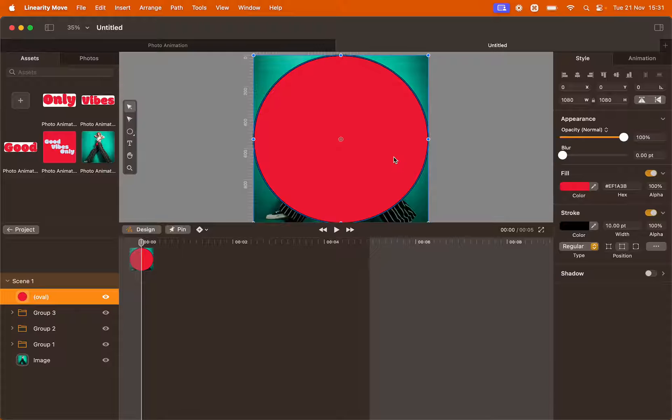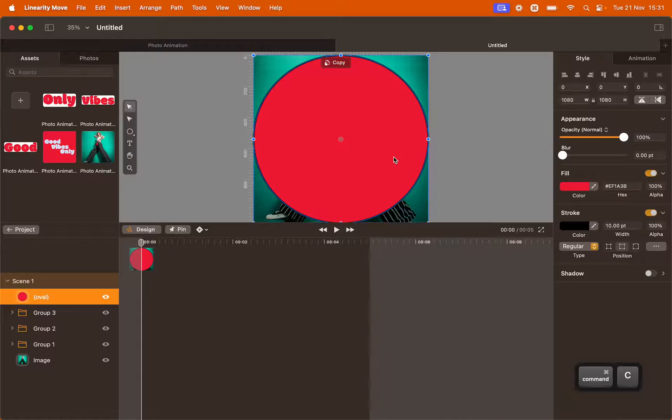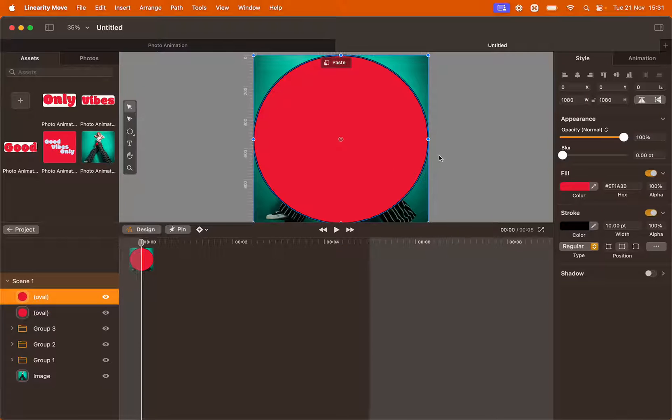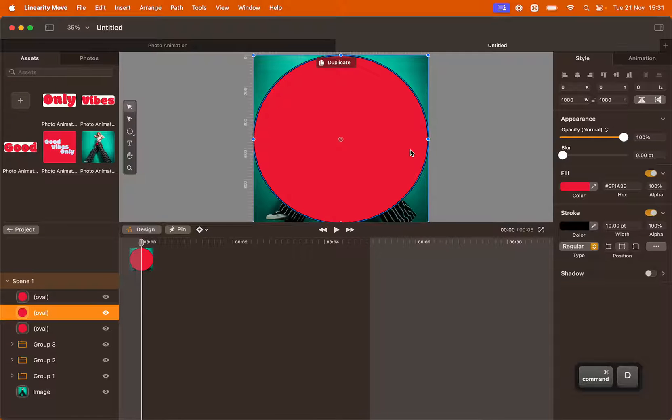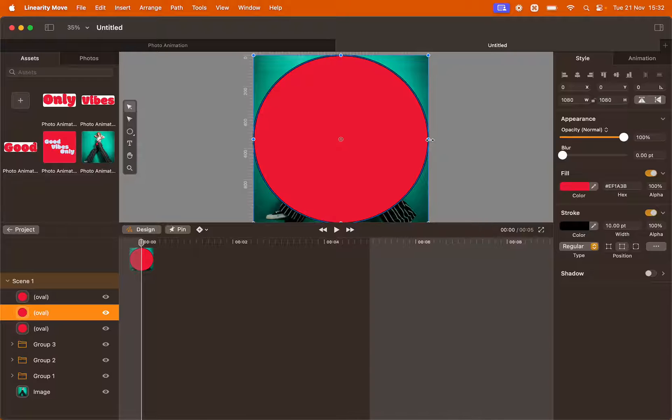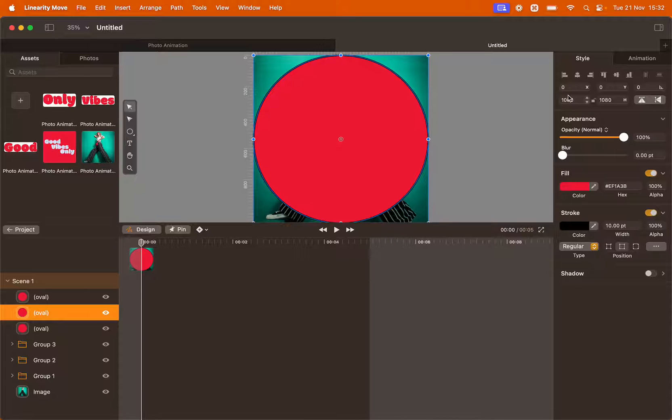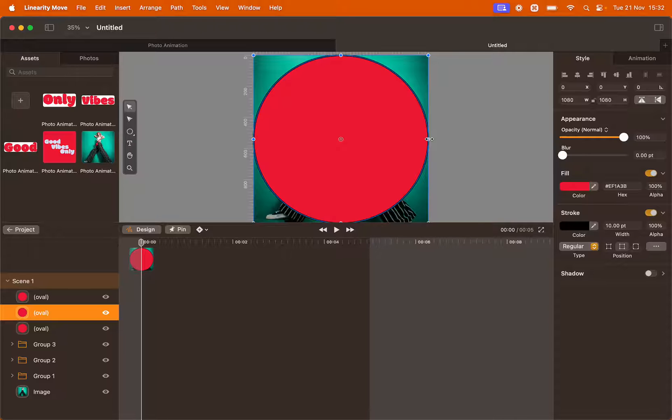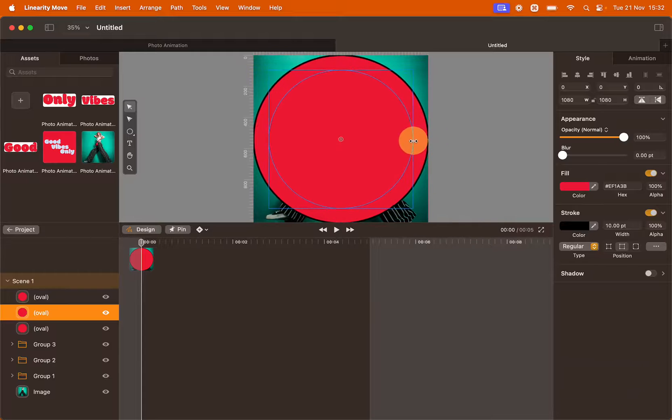I want to copy and paste this circle a couple of times and resize it. To do so you can either copy using the keyboard by clicking Command C to copy and Command V to paste. Or you can also duplicate the layer by clicking Command D. To resize the circle you can either use the handles on the side of the shape or input another value here in the Style panel.